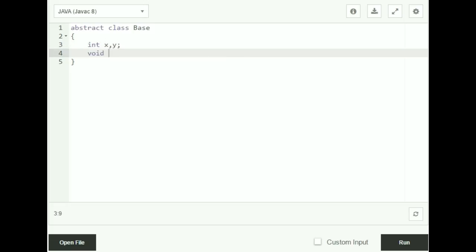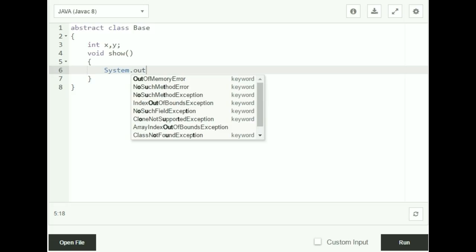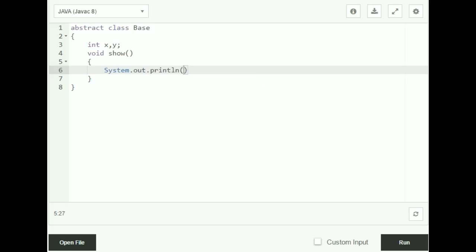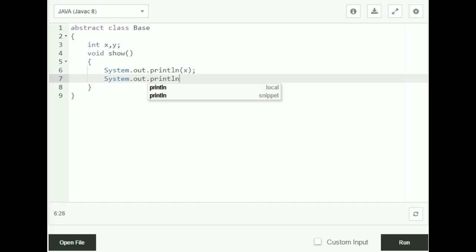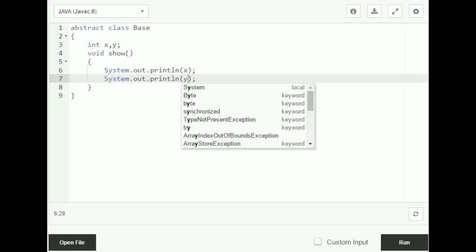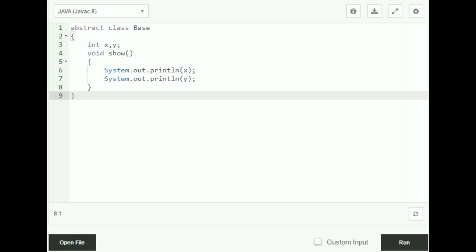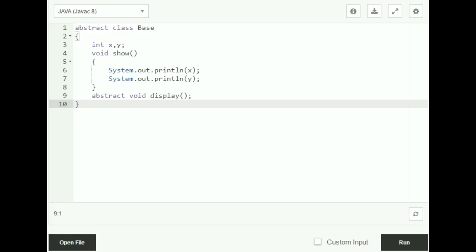I'm also going to declare a method show — void show — which will display x and y on the screen. Inside the body of show: System.out.println(x) and System.out.println(y). Notice that this is a non-abstract method. I'm also going to create an abstract method called display — abstract void display.